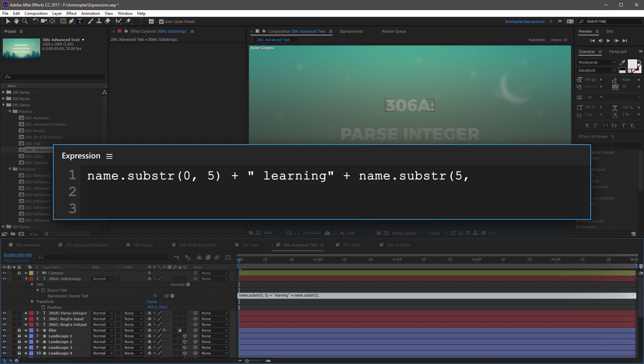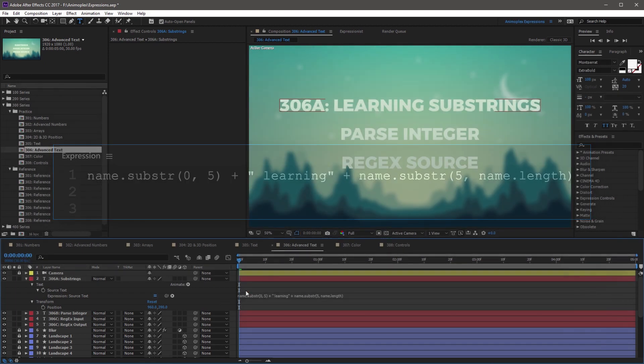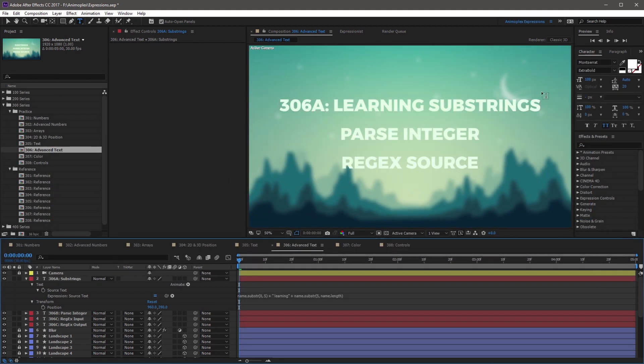A good way to do this is to use name.length. And the length attribute is going to always output the maximum amount of characters that that text string has. So if I end this with a close parenthesis, and click away from the expression, we have a totally different output.